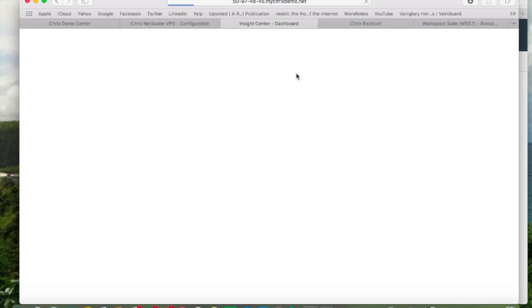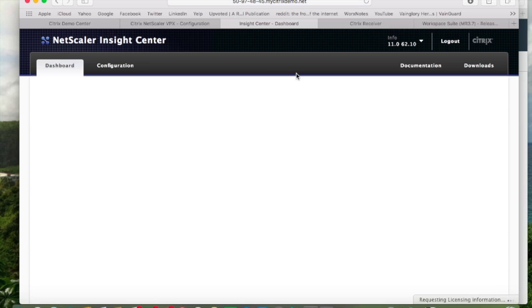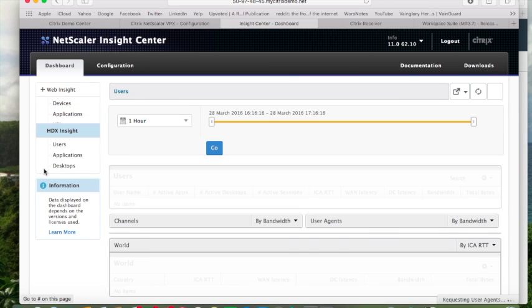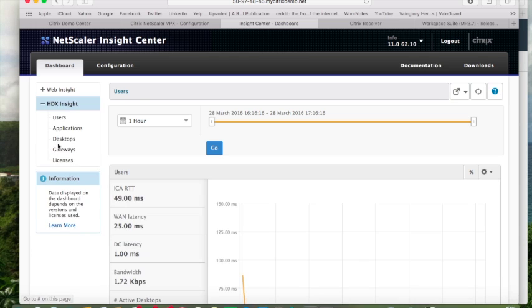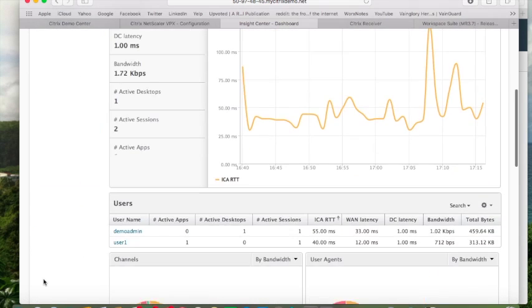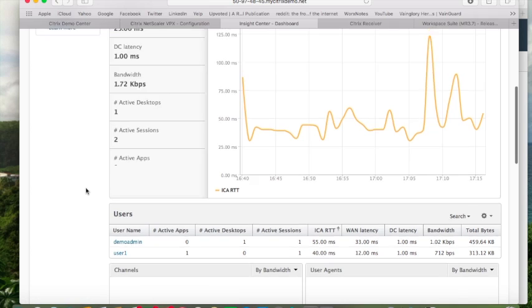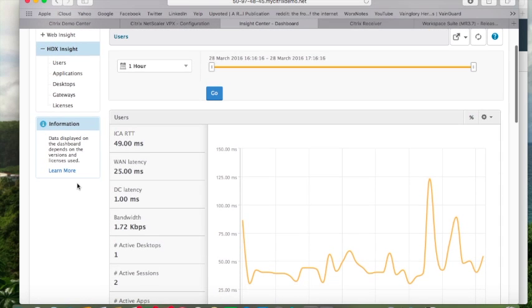Now I want to log back into NetScaler Insight Center. I want to expand HDX Insight. This is what gives me metrics into my Citrix sessions. As you can see, I actually have data now. I have two users logged into the environment.